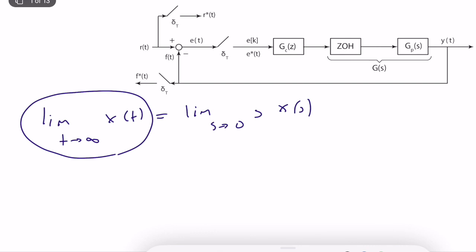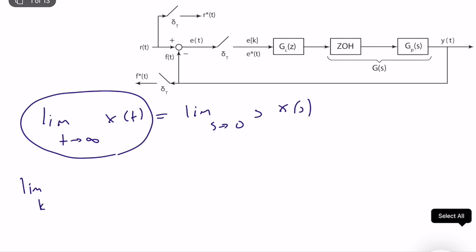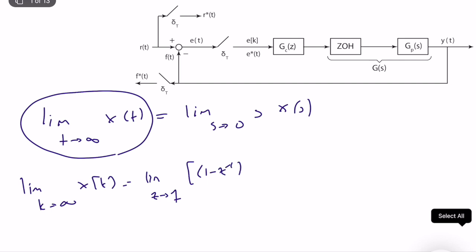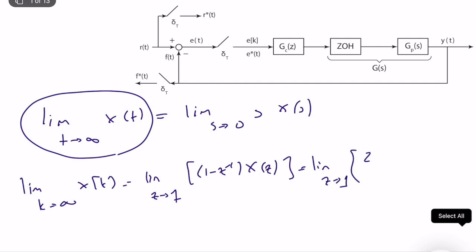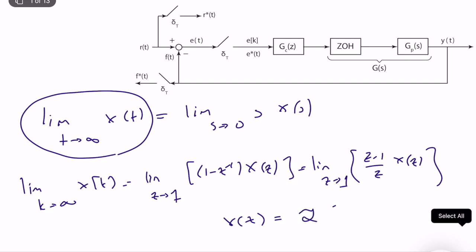So what is the final value theorem for discrete-time systems? It is very similar. The limit as k goes to infinity of x(k) — where x(k) is the discrete-time sequence — is equal to the limit as z goes to 1 of (1 − z⁻¹) times X(z), or equivalently, (z−1)/z times X(z), where X(z) is the z-transform of x(k).